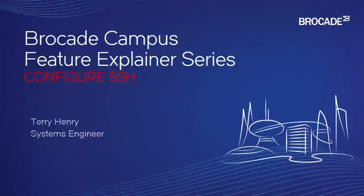This is the Brocade Campus Feature Explainer Series. I'm Terry Henry. This time around we're going to talk about how to configure SSH.